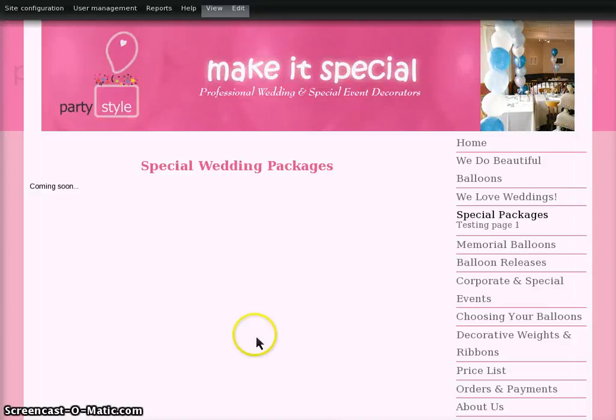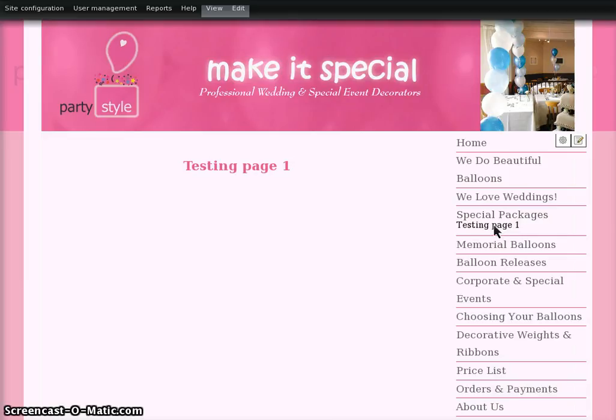Hi Sandy and Mandy. I was just going to show you how to add a subpage to your special packages. This is a subpage at the moment.